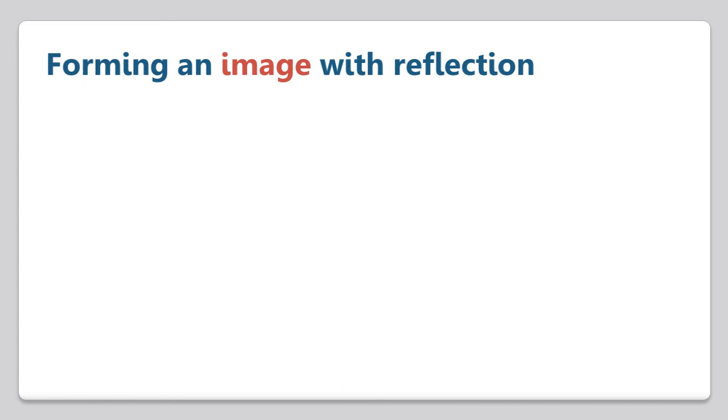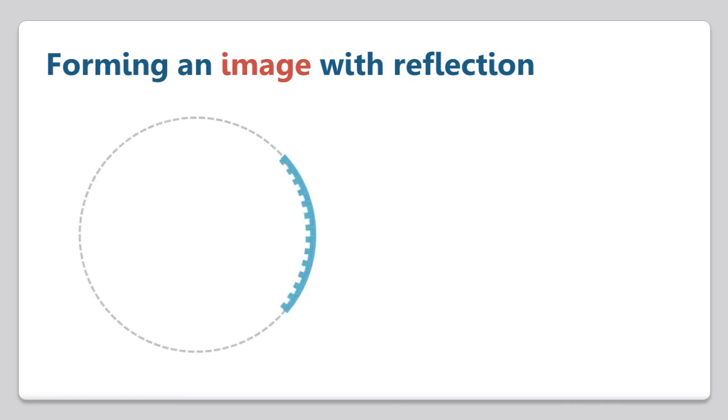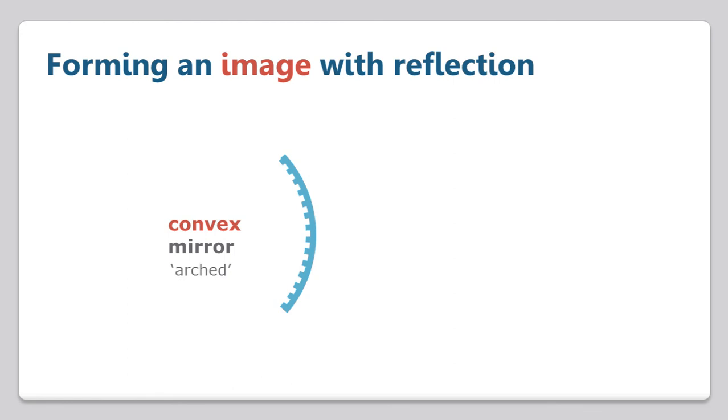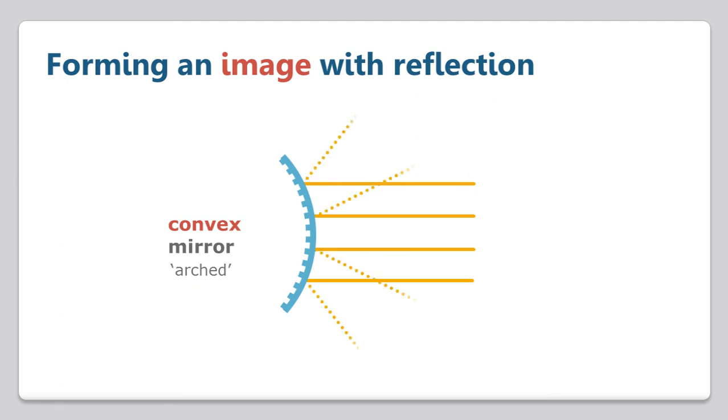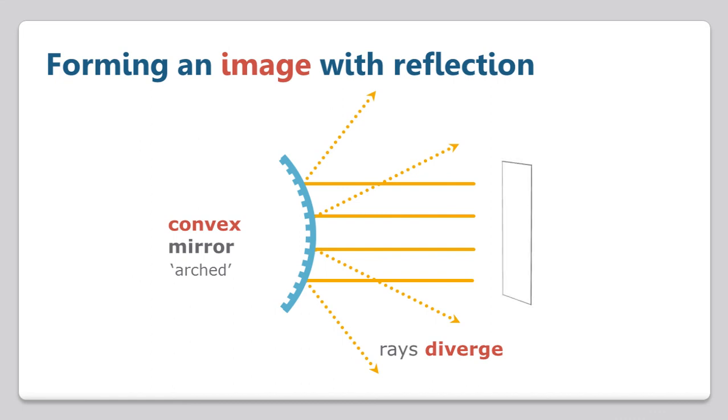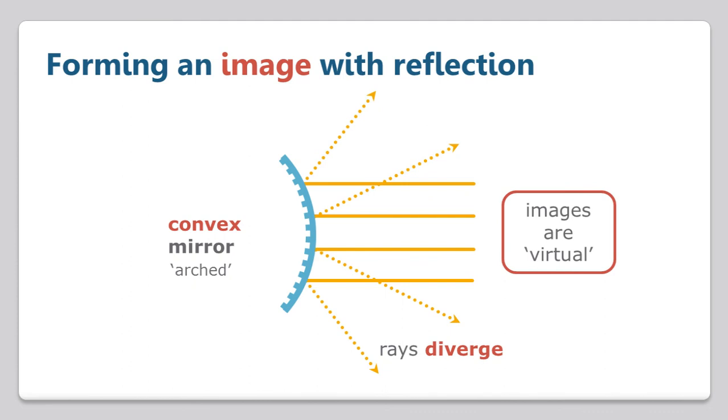Now let's consider what would happen if the outer surface of the mirror was reflective. When a curved mirror bulges out, we call this convex, which is Latin for arched. When incident rays strike the surface of a convex mirror, the different angles of the surface cause the reflected rays to move apart or diverge. Reflections in convex mirrors create images that are right side up, but they appear much smaller and farther away than the actual object. They cannot be projected onto a screen, and these images are called virtual.